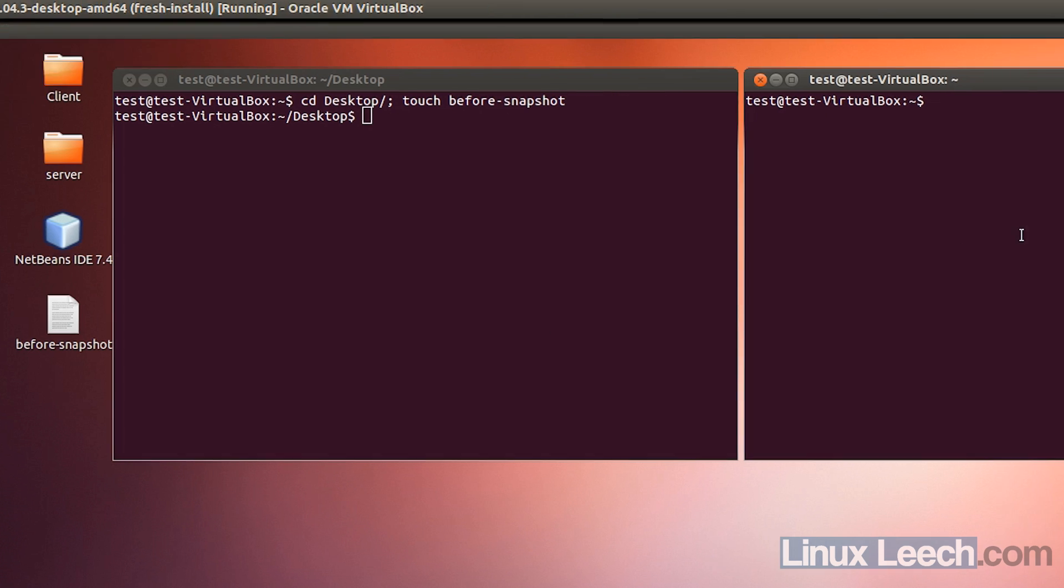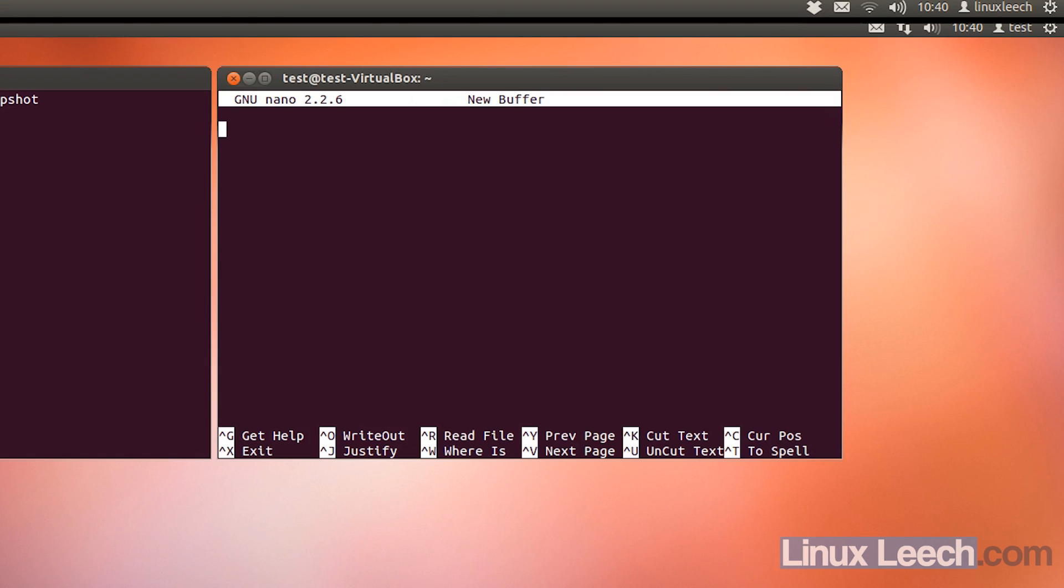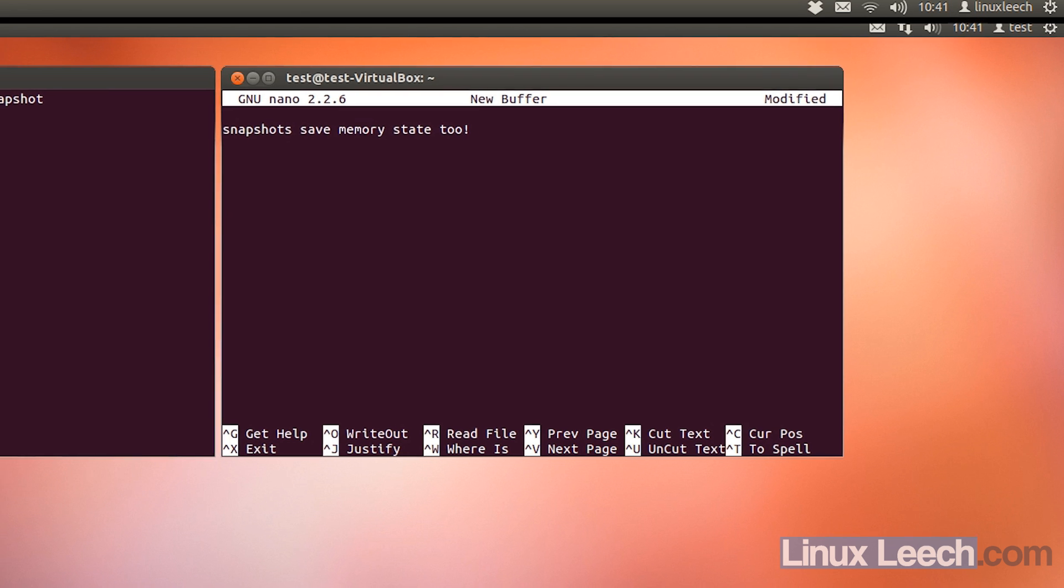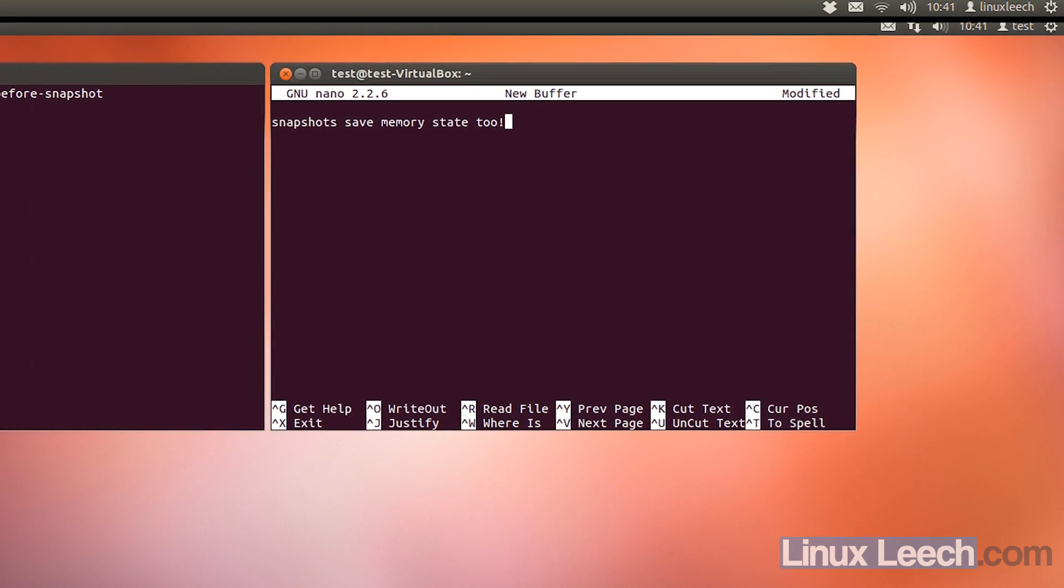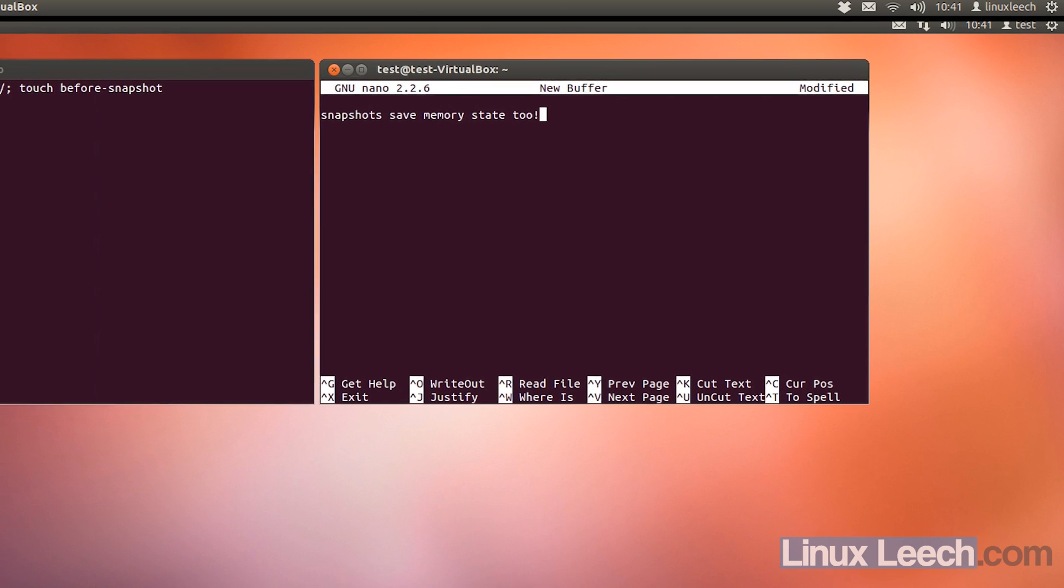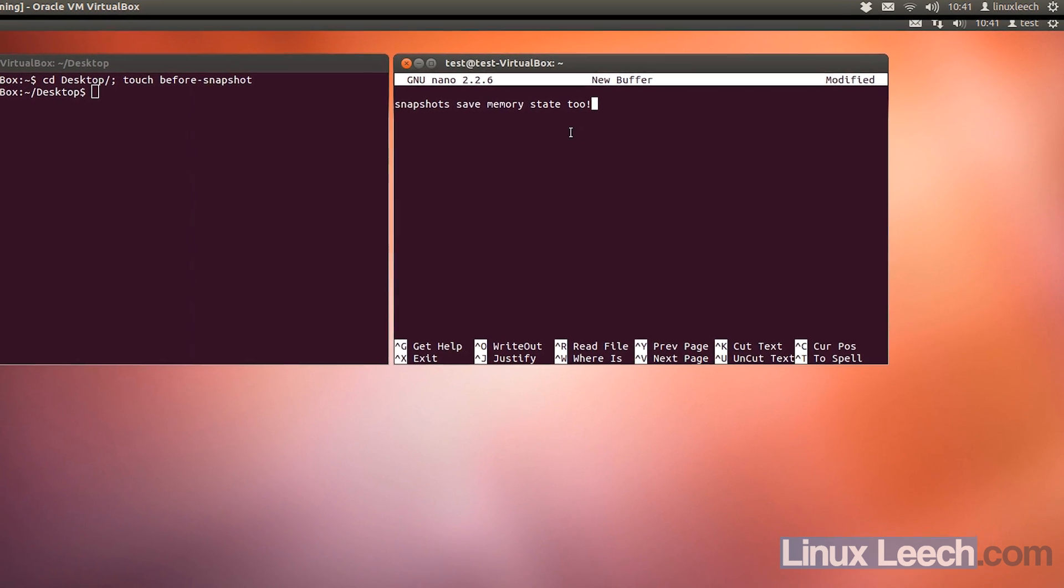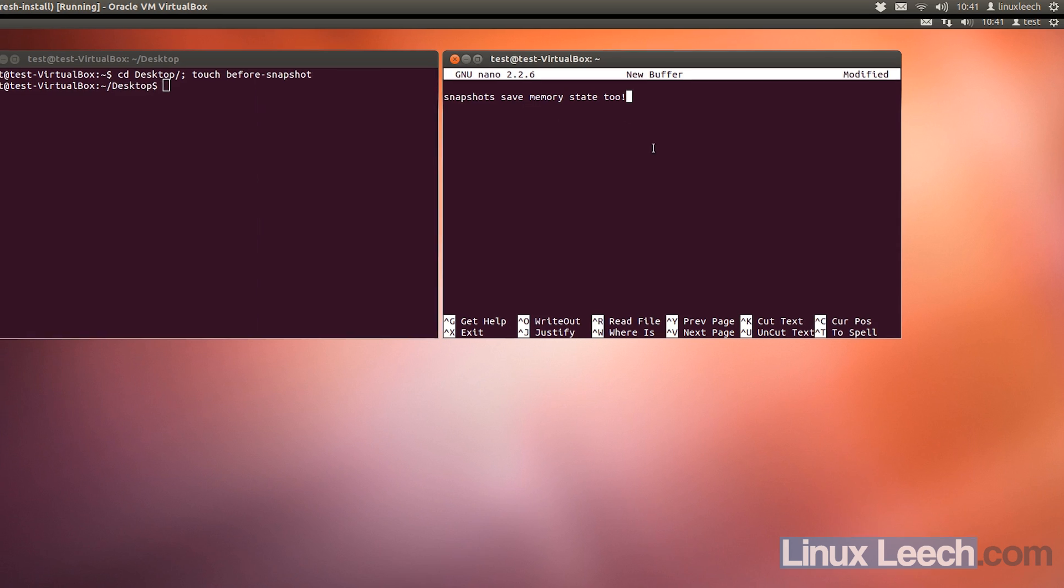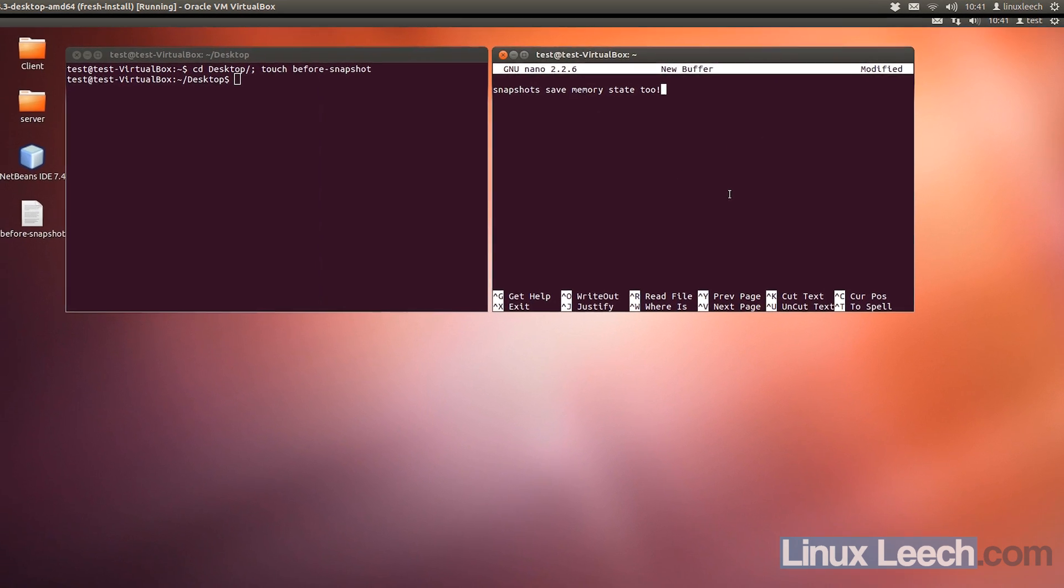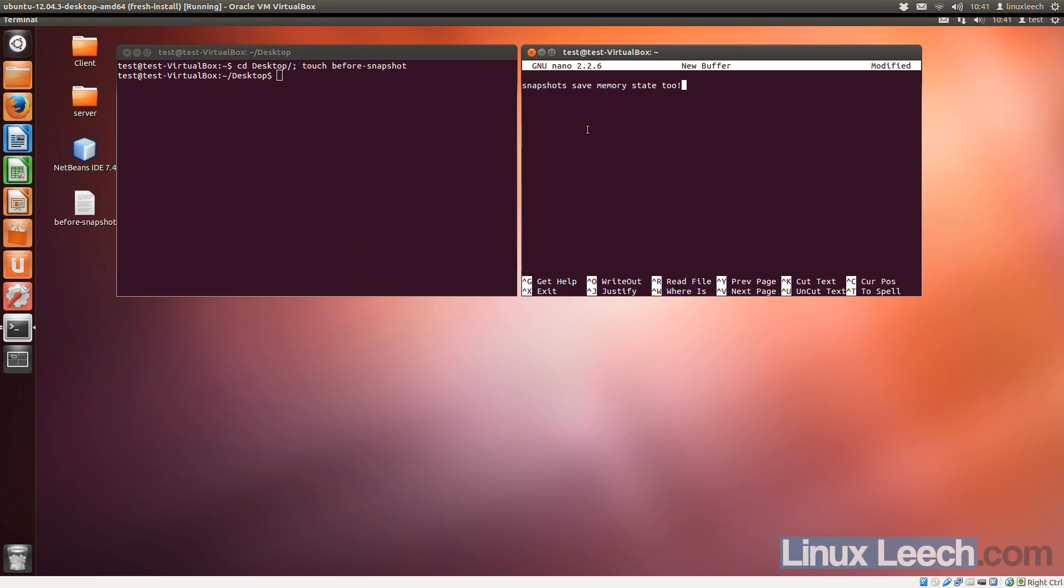and in the right terminal, I'm going to open up nano, and I'm going to write that snapshots save memory state too. Now when you create a snapshot of a running virtual machine, it also saves anything that's in RAM, so as I haven't saved this nano buffer, it's still in memory.